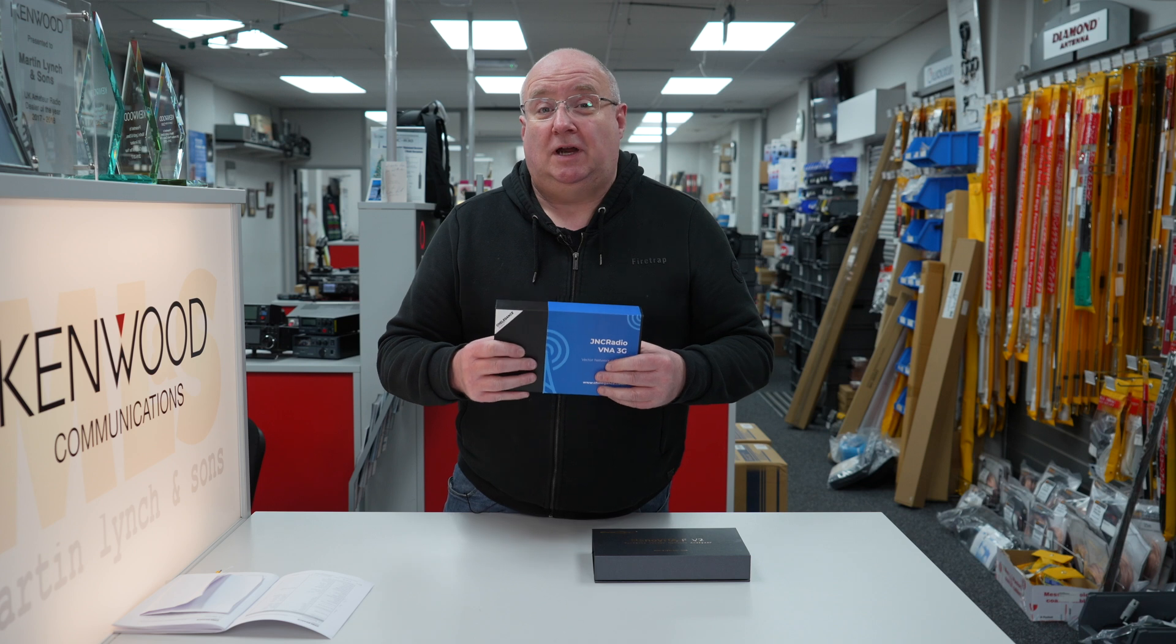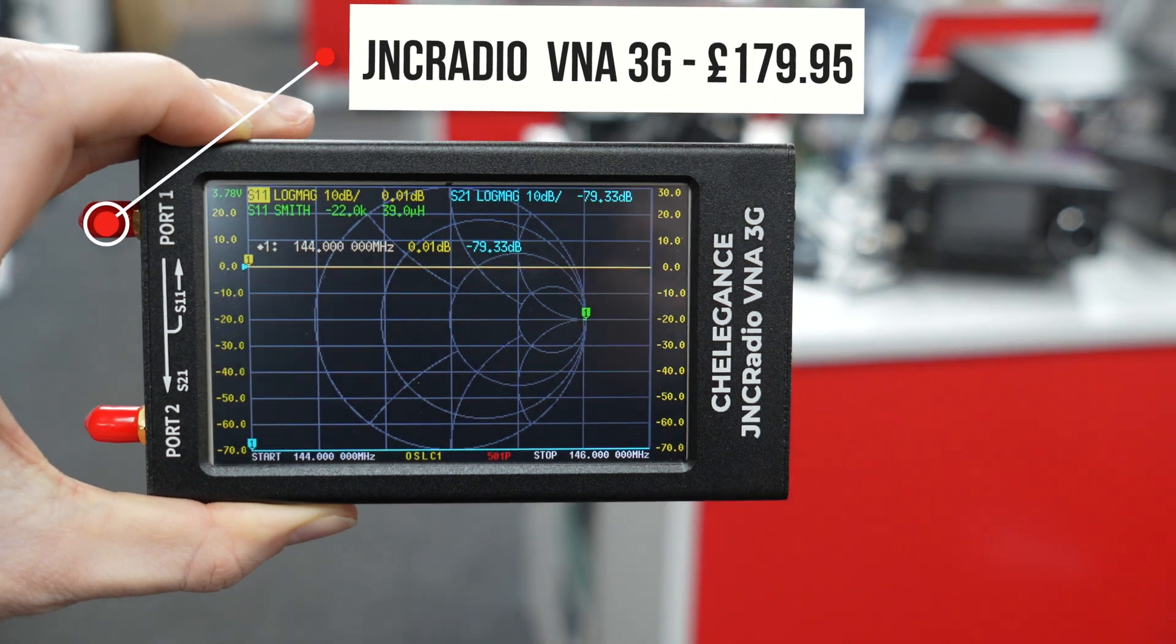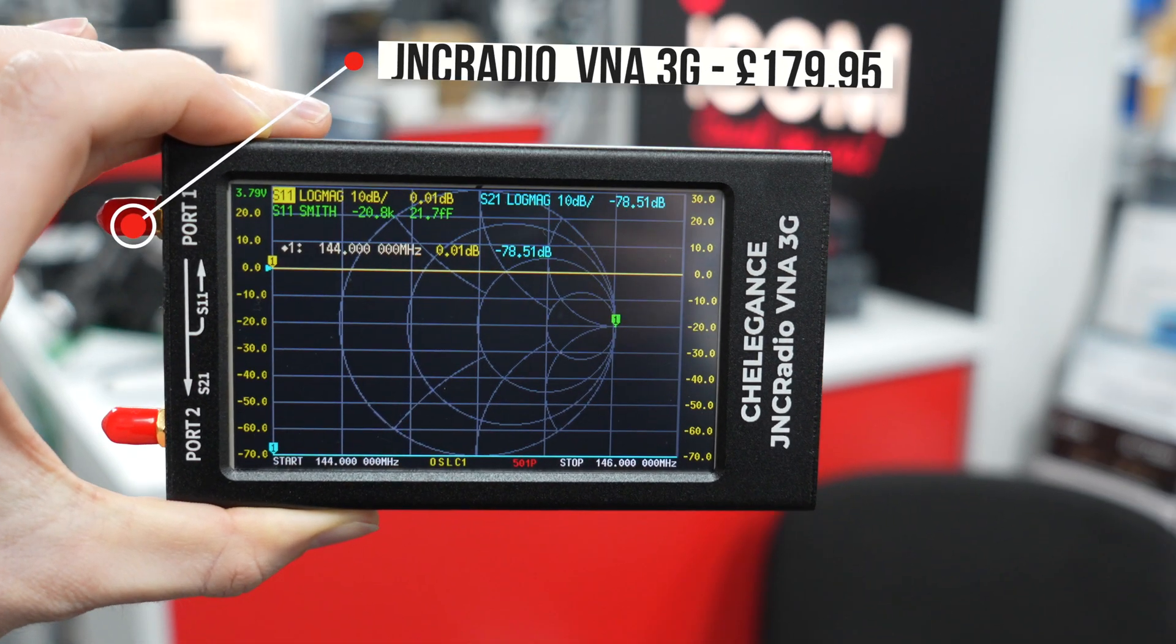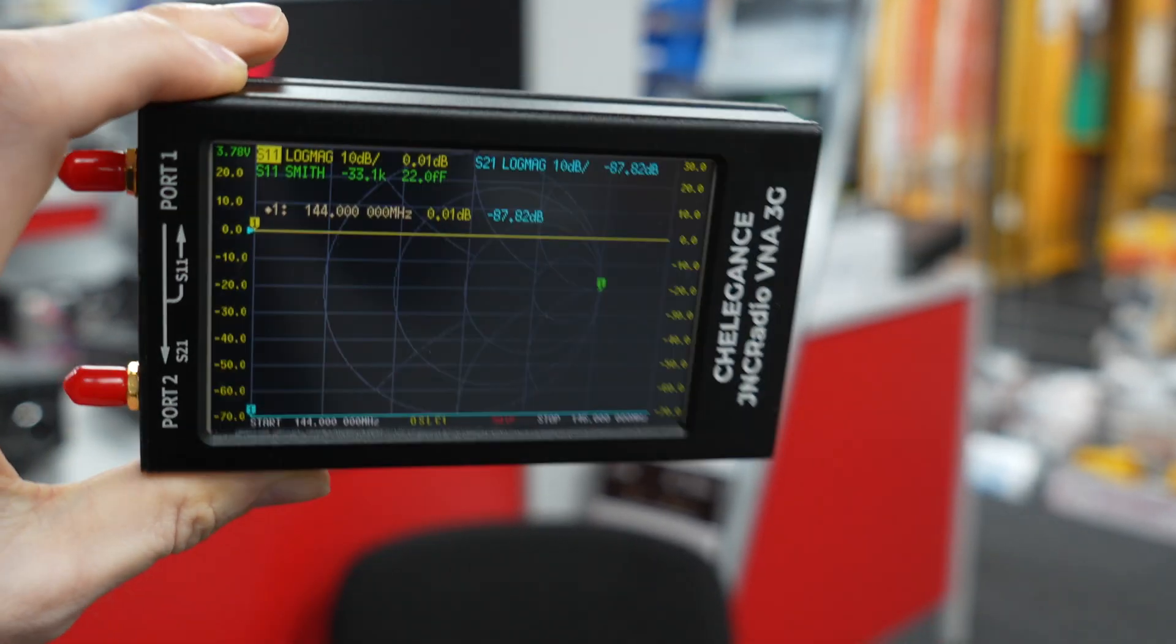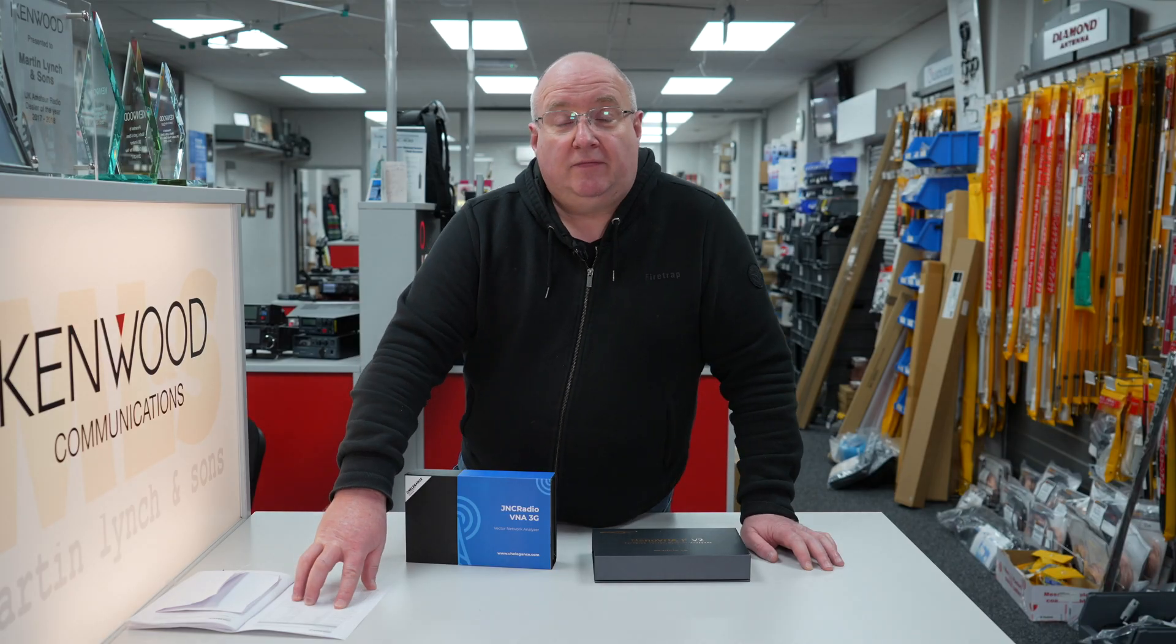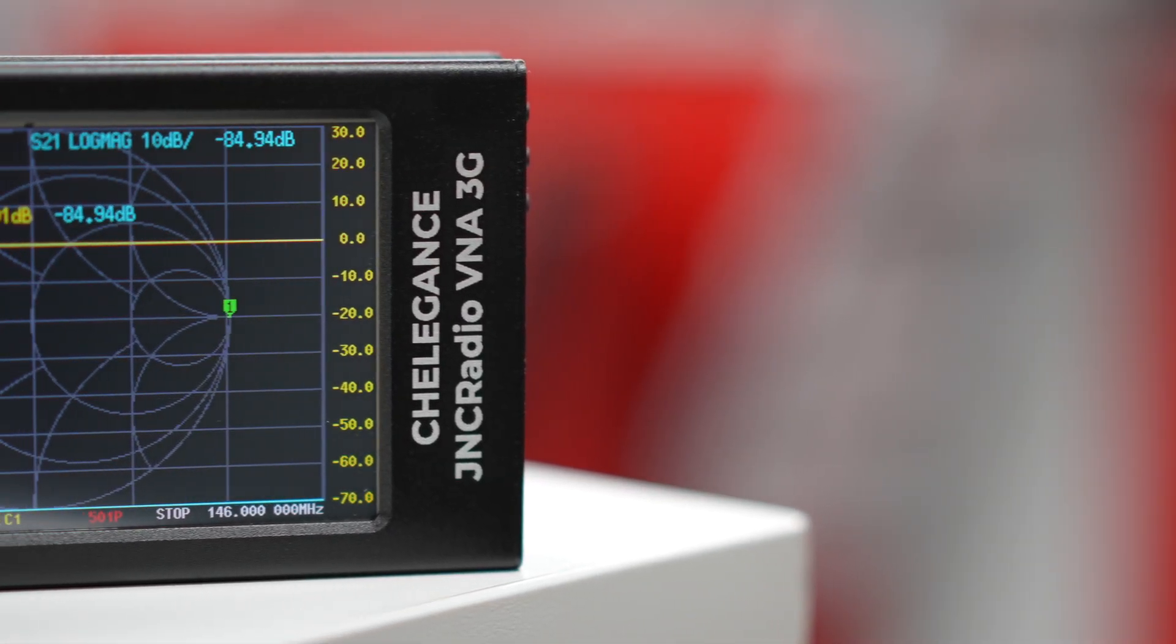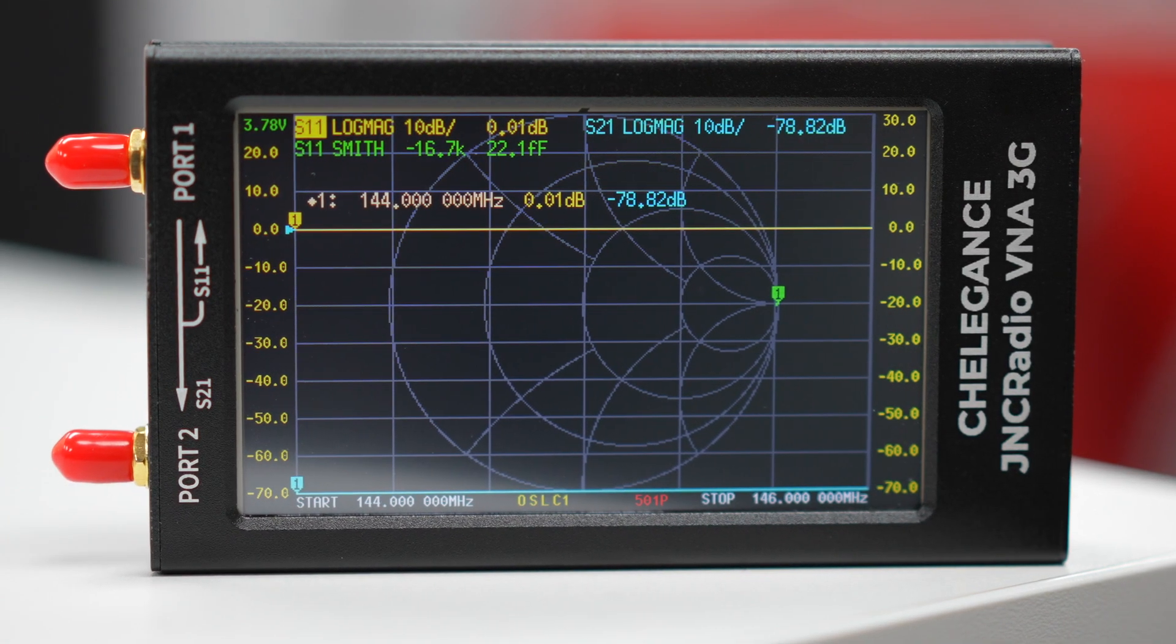It also has, I believe, 13 save points instead of the original six. So I've got it written down here: the S21 has now 80 dB of dynamic range, the sweep points now are 501 as opposed to 201, calibration storage now has 13 instead of six, and the sweep speed is 400 points per second. So it's a much faster device.